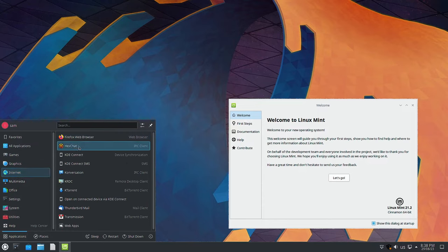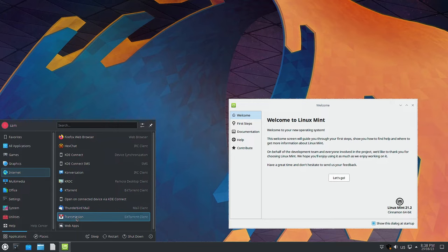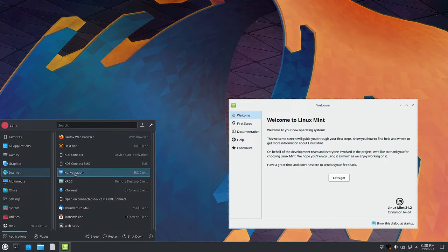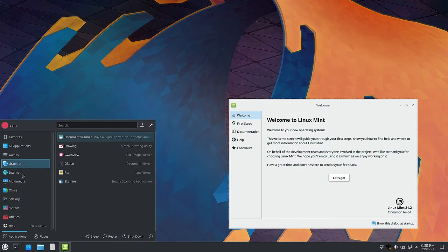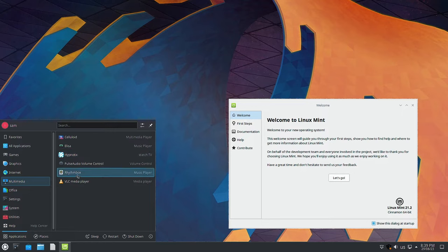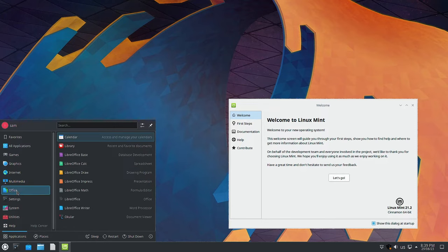In the internet section, Hexchat is from Linux Mint. Transmission is also from Linux Mint - it uses GTK-based technology. Web Apps is also from Linux Mint. The rest - KRDC, KTorrent, Konversation, KDE Connect, KDE Connect SMS - are all from the Kubuntu desktop. In multimedia, Celluloid and Hypnotix are from Linux Mint. Elisa, PulseAudio volume control, Rhythmbox, and VLC media player are from Kubuntu.